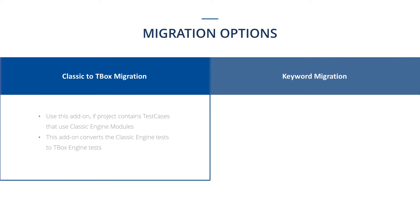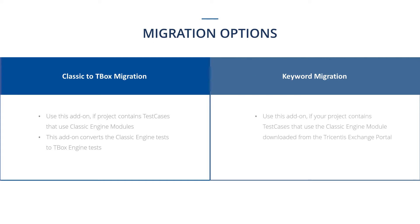The keyword migration add-on needs to be used if your project contains test cases that use the classic engine module downloaded from the Tricentis Exchange Portal. This add-on migrates the stand-alone classic modules to T-Box modules.